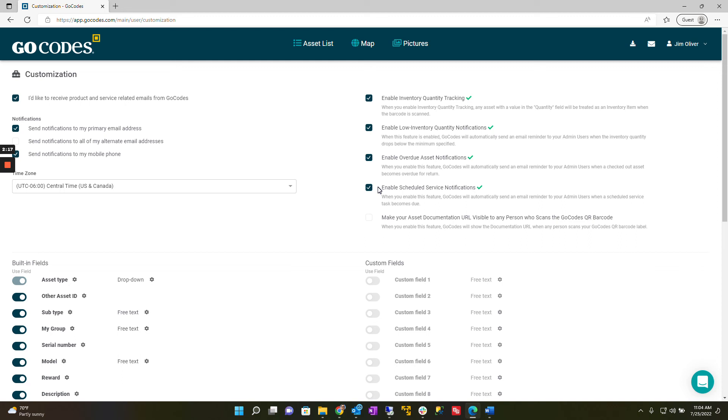The last feature is make your asset documentation URL visible to any person who scans the GoCodes QR barcode. This is a less commonly used feature.